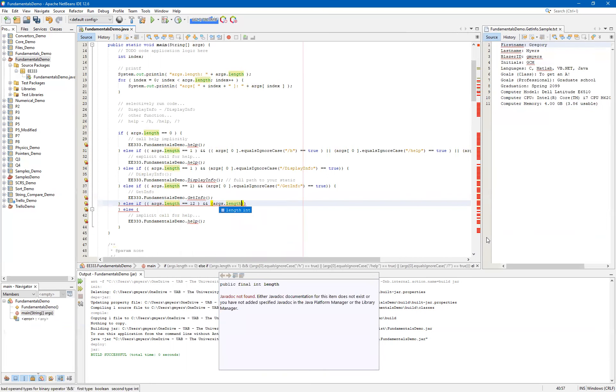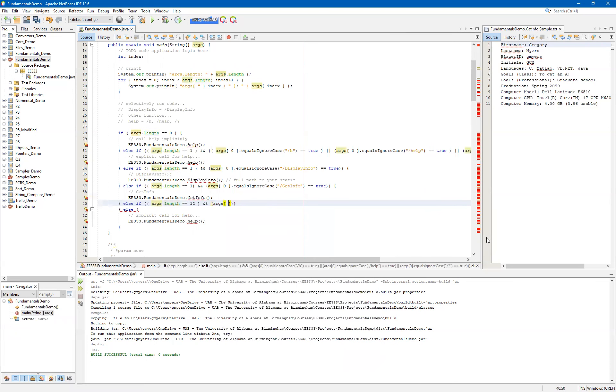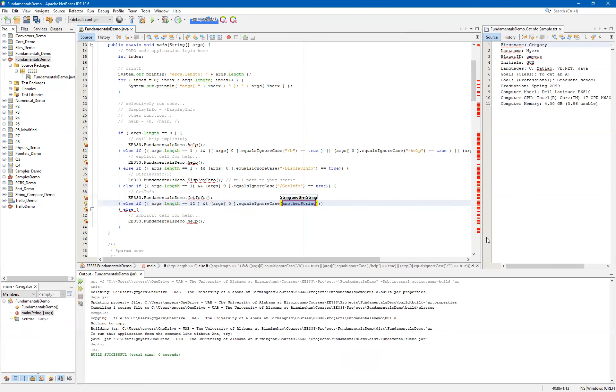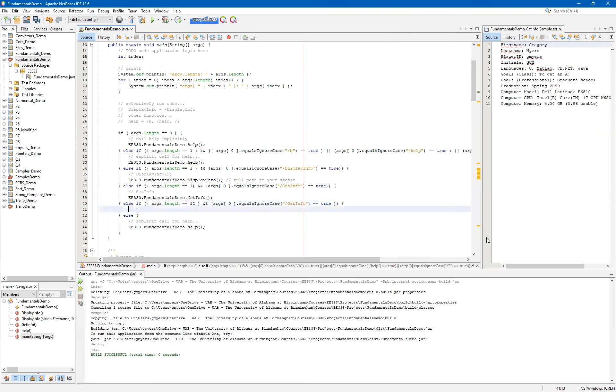But once again, there's a point behind us doing it this way, because ultimately I want us to see how we would capture this much information from the command line. So we have our args square brackets zero equals ignore case. And then we check to see if it does match our get info. And if that's true, and there are in fact 12 arguments, then that means that we need to get this information from the command line arguments. Now, we're not going to be doing any validation here. So right off the bat, I want to point out that this get info does not validate the data.